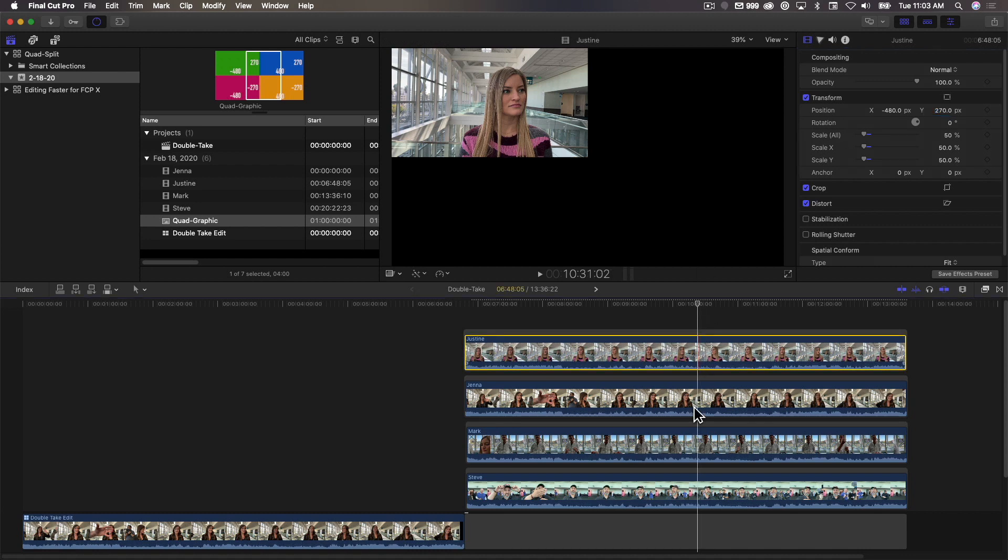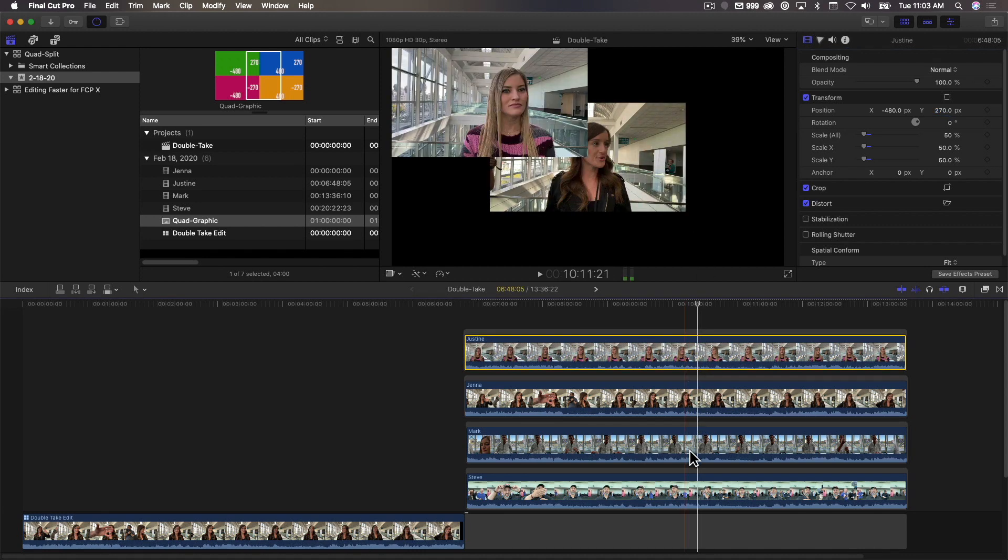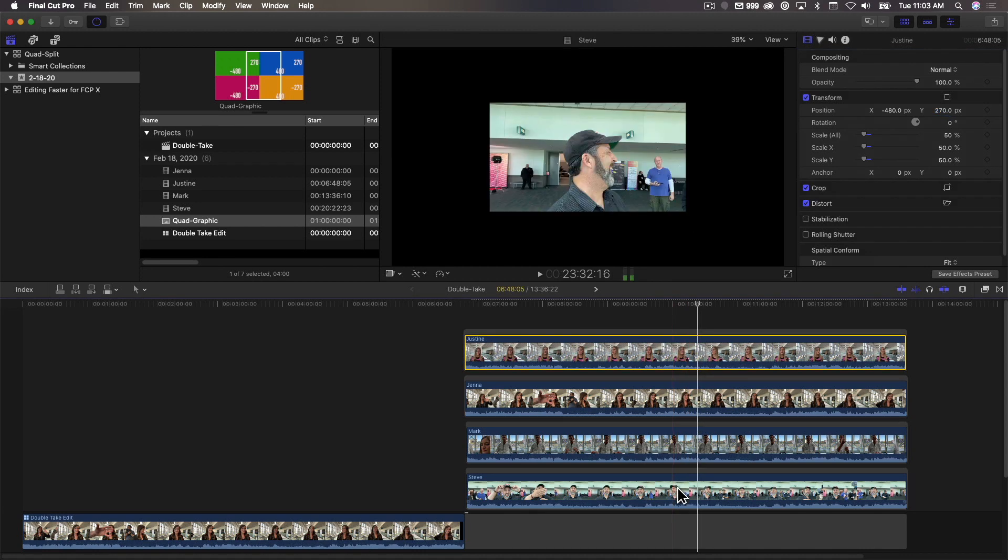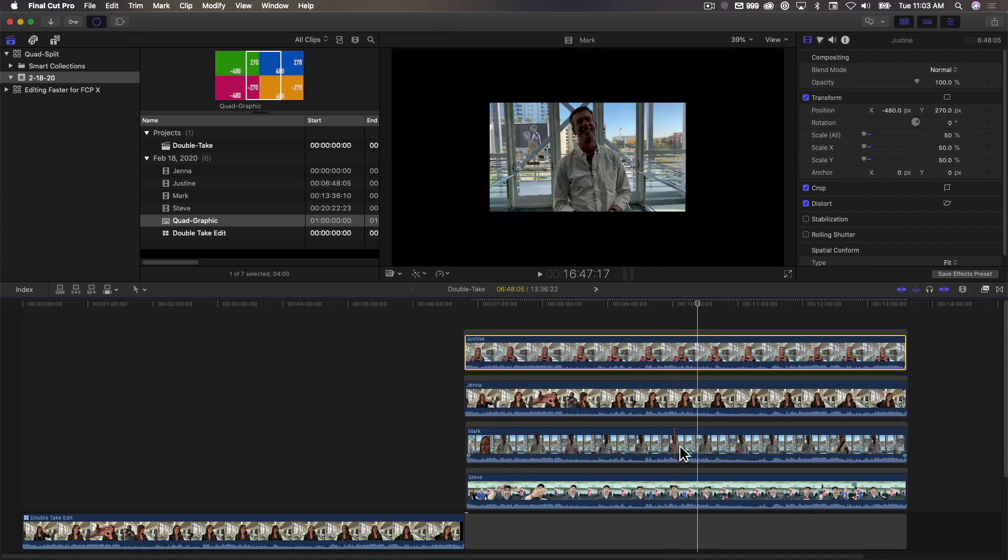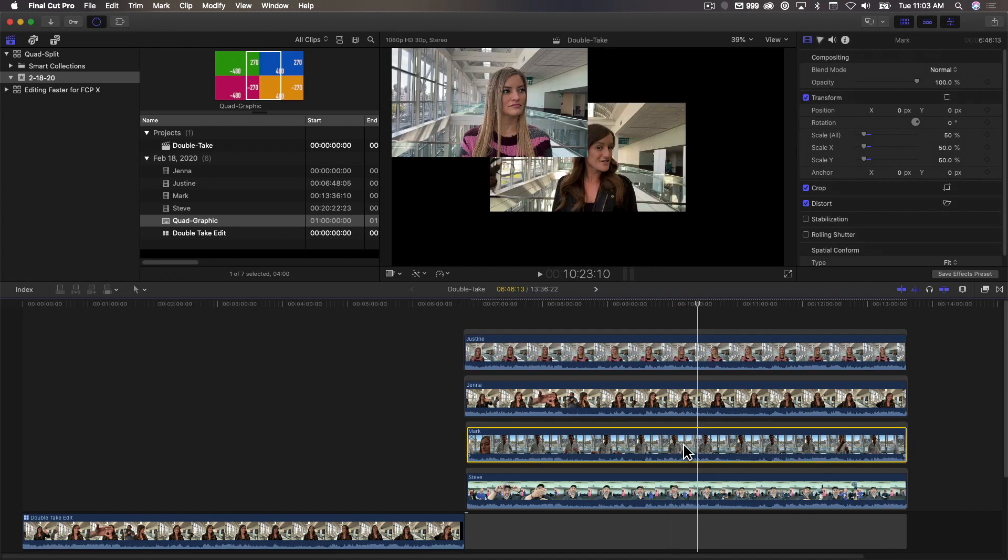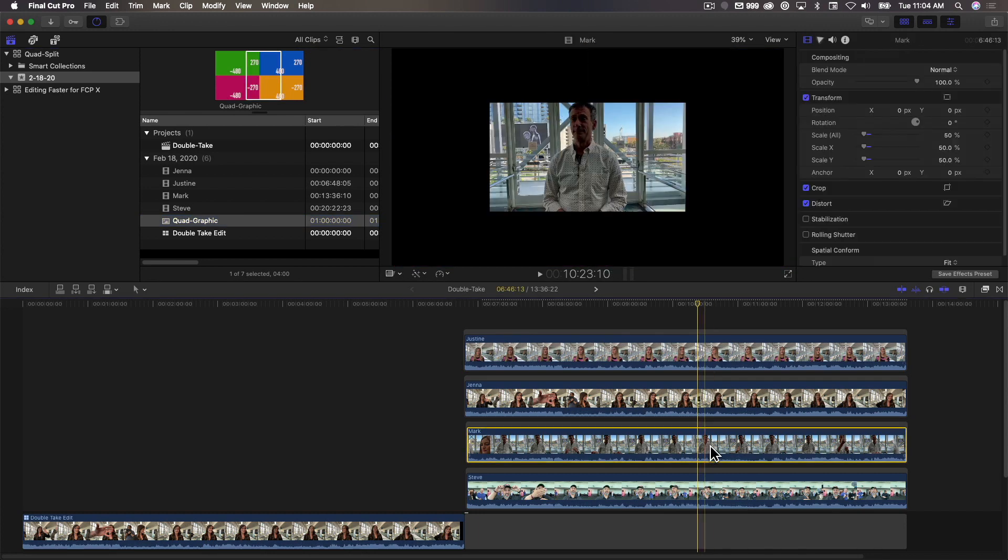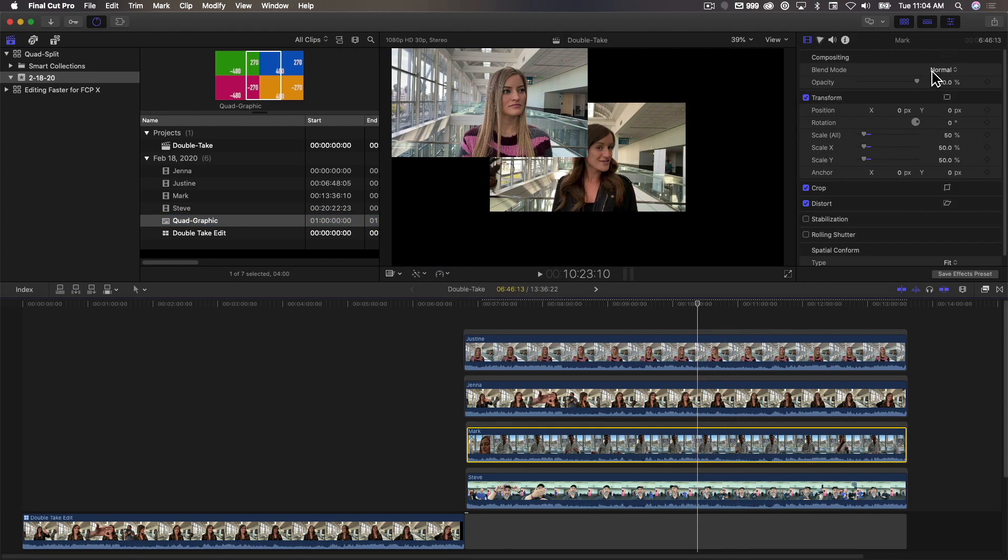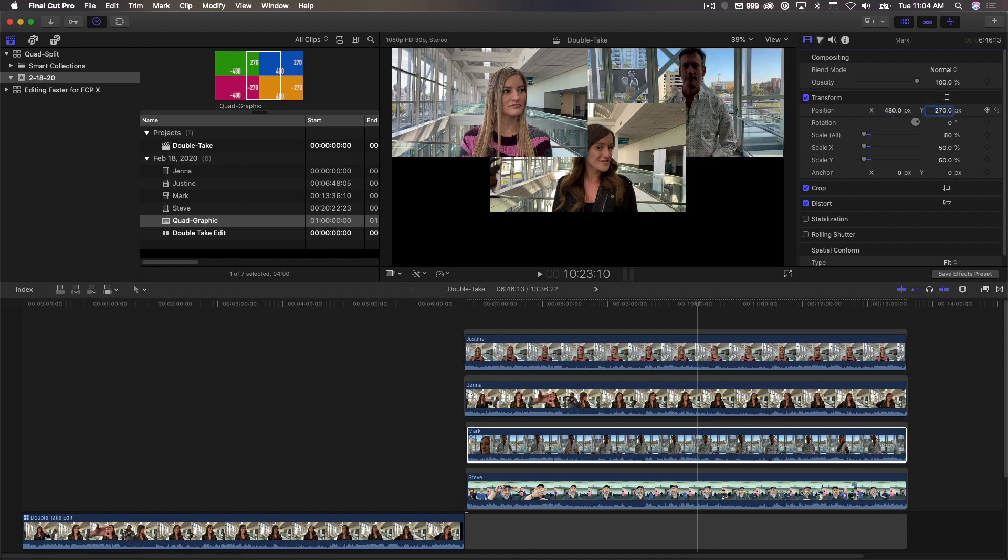Now I have to decide, do I want Jenna up there right, or do I want Mark, or do I want myself? I think I'll put Mark in the upper right corner, so I'll select him, and you know the upper right coordinates are going to be positive 480, 270. So I'm going to go over here, 480, tab 270, return. So he's right up in the upper right corner.